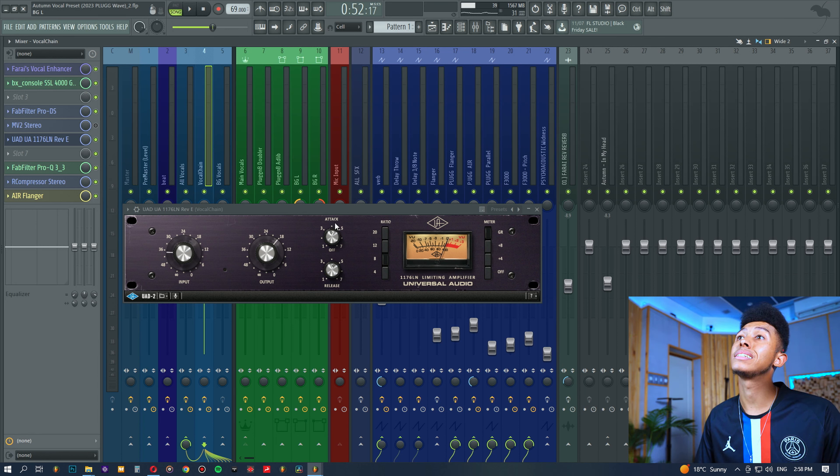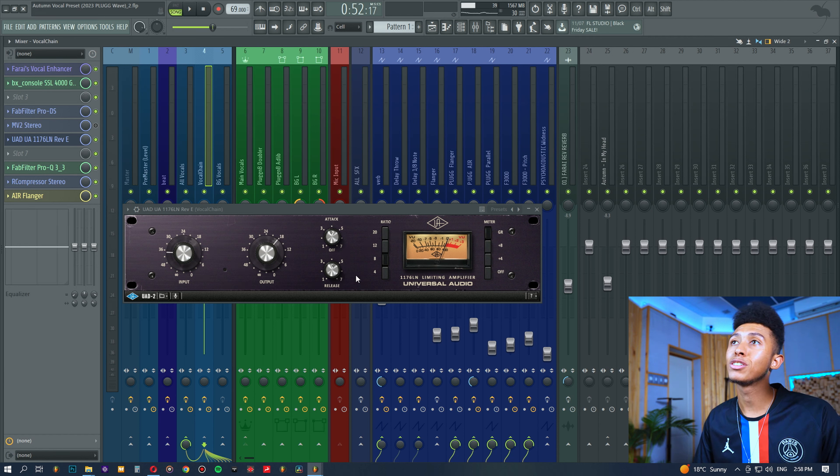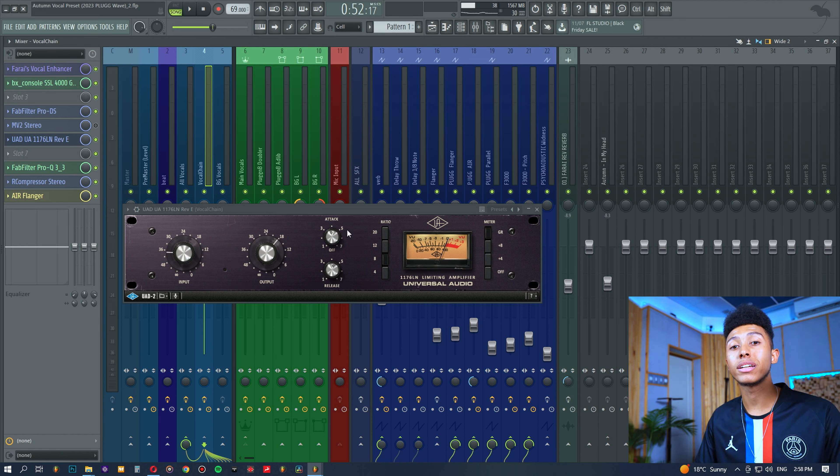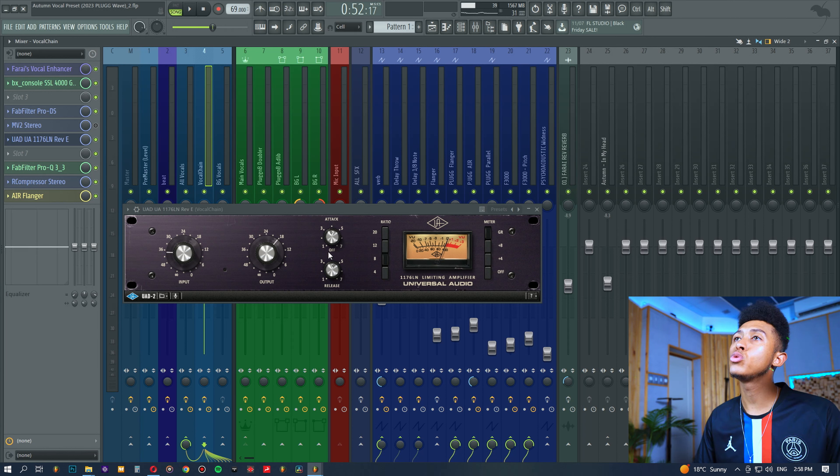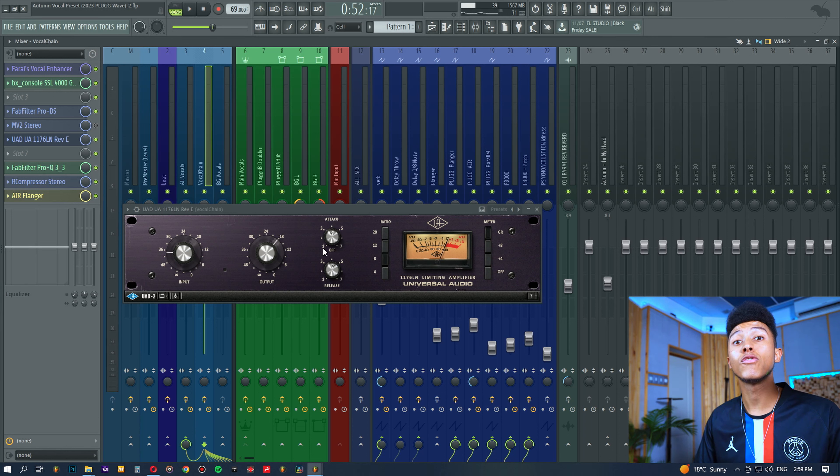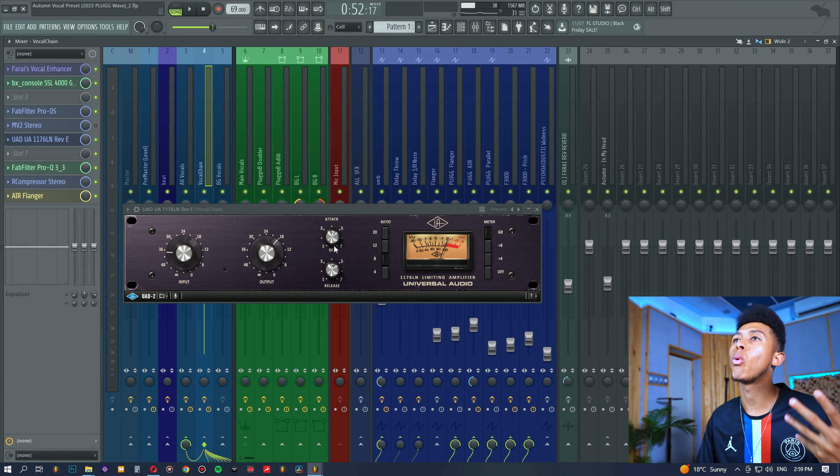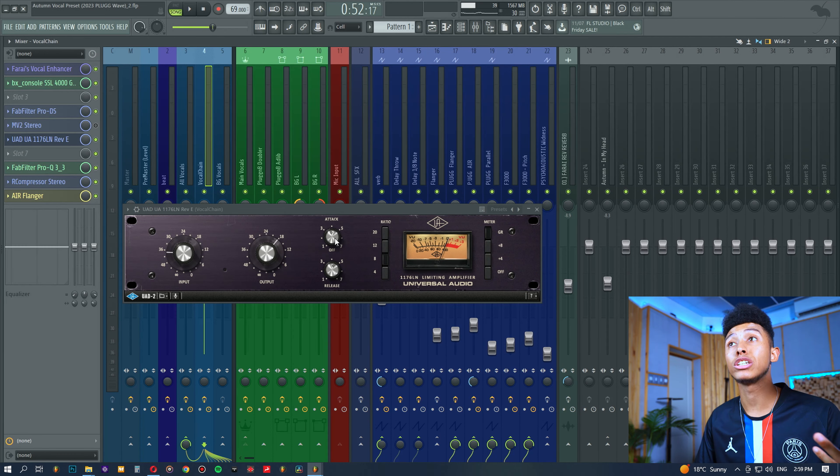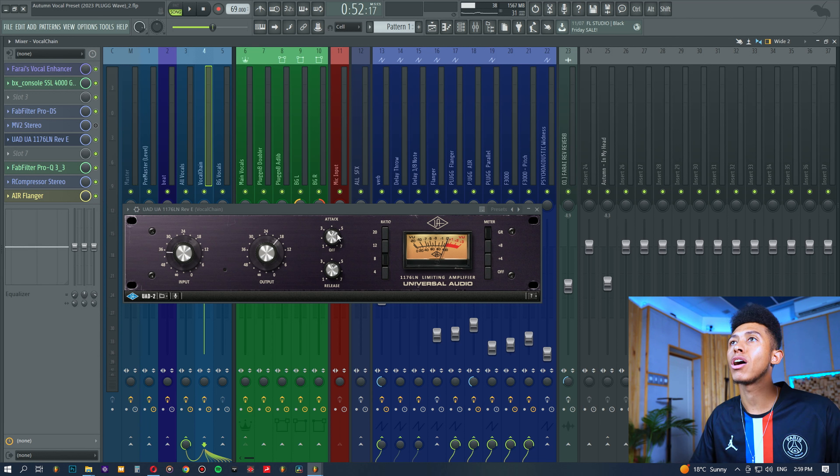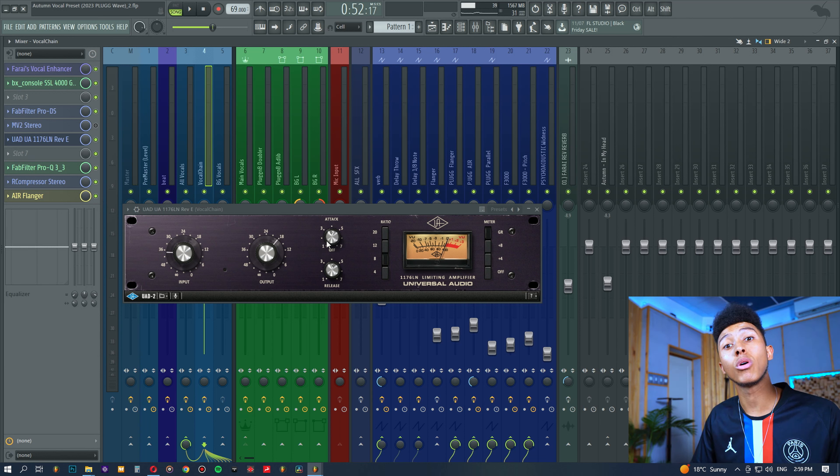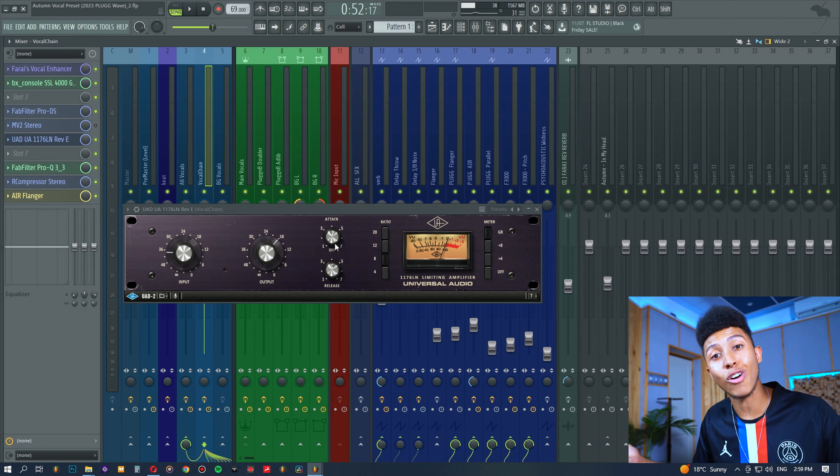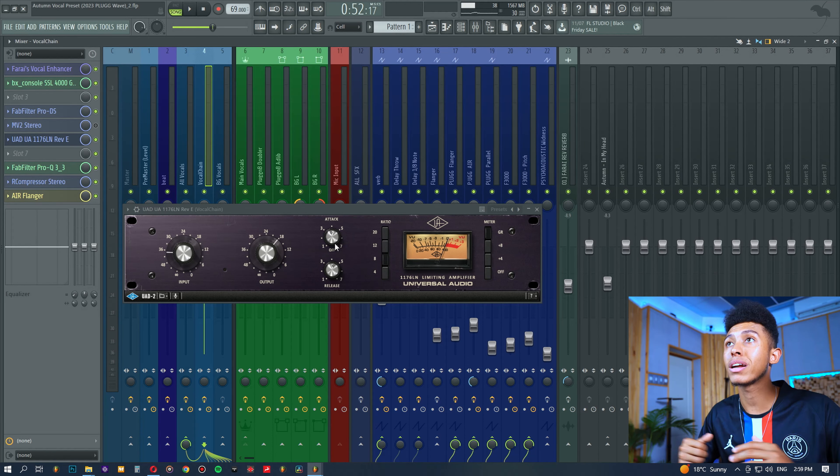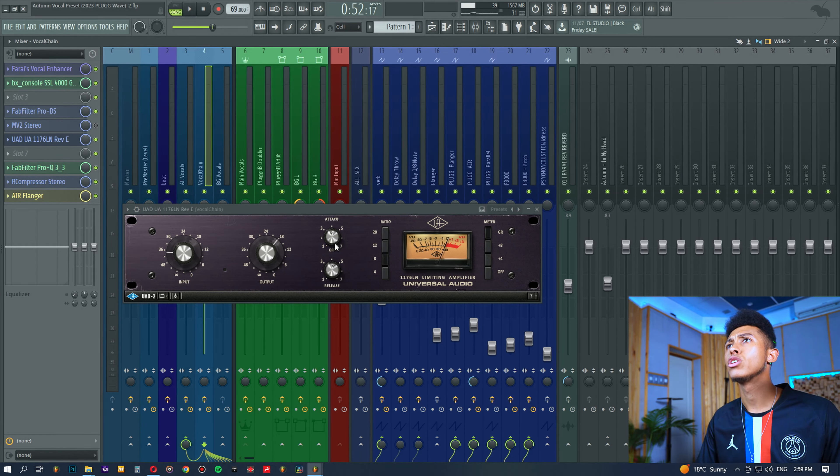And so, once you've set that, then it's really time to then set the attack and release. Now, for those who don't know the weirdness to the 1176, I like to think about it as if it was a car. You would assume that one would mean fast attack, but it doesn't. One actually means really slow for both the attack and release. So, I like to think about it as a car. If you're driving 10 miles an hour, you're going quite slow. If you're driving 70 miles an hour, you're going quite fast. So, think about it in that way, and you'll be able to adjust.